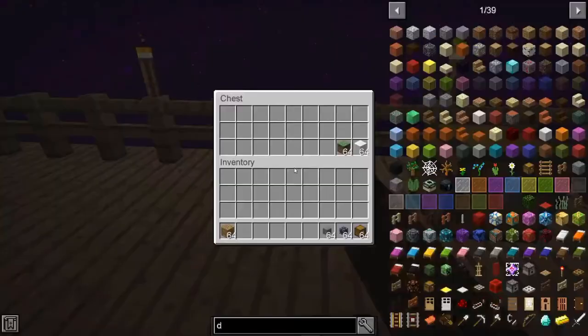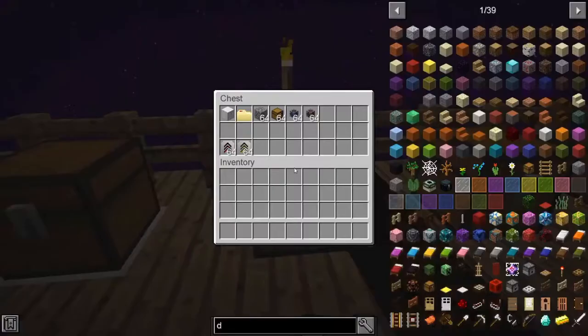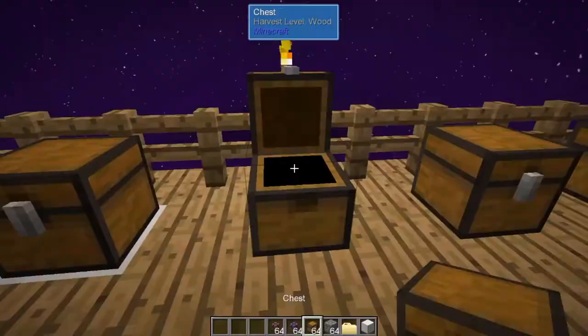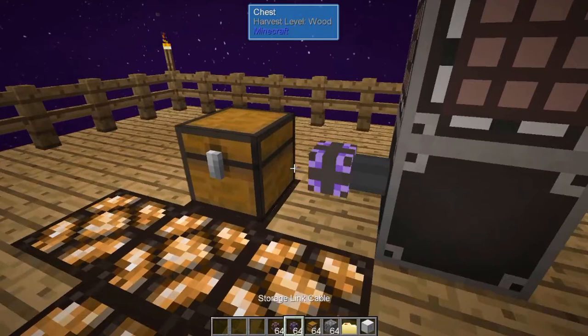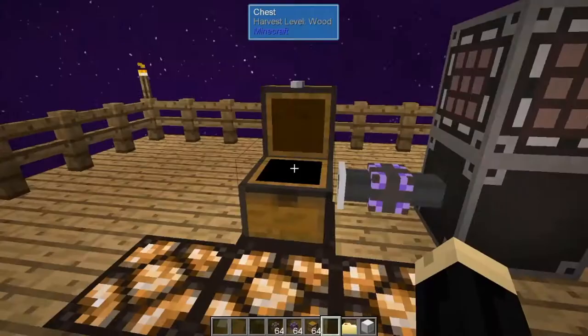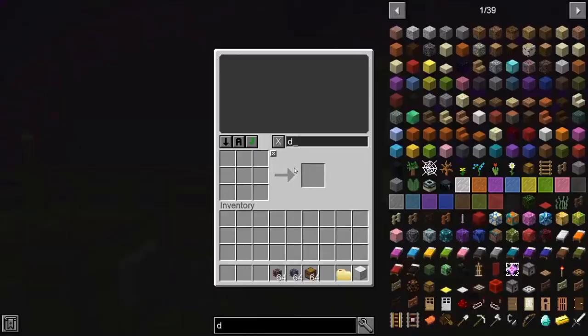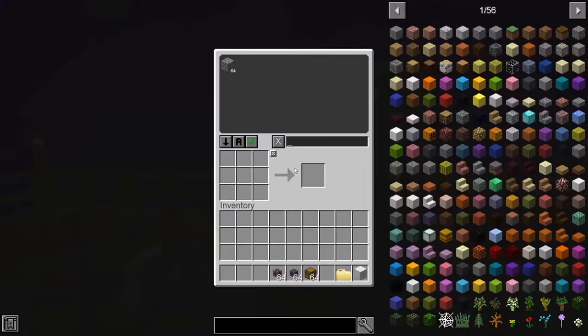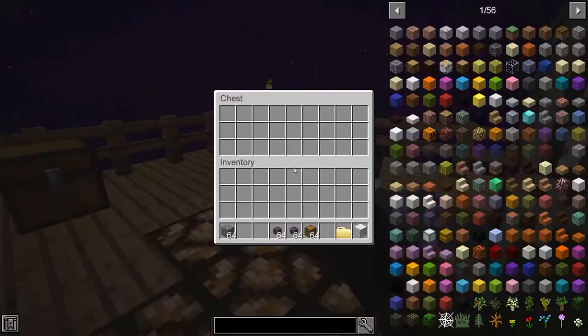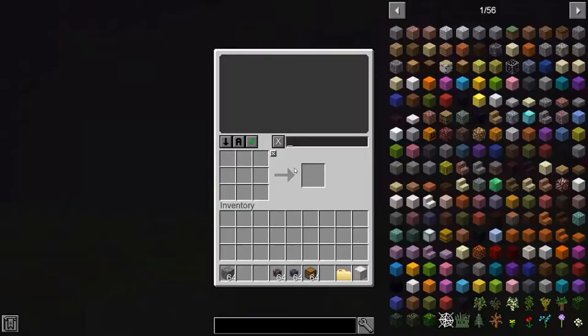That's the first two cables — those are the easy ones. Let's take a look at the next one. We'll drop a chest, connect it with a storage link cable just like before, and in this test we'll use some cobblestone. I can see the cobblestone, pull it out, and put it back.